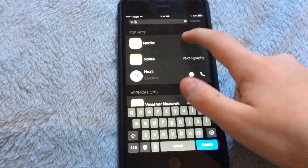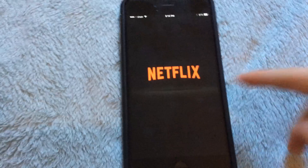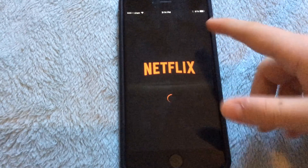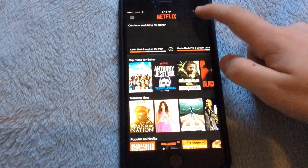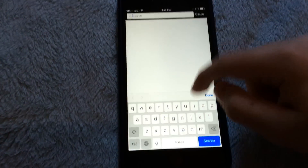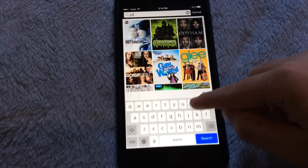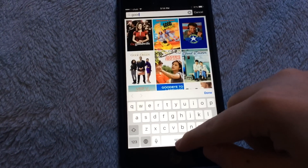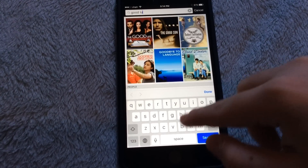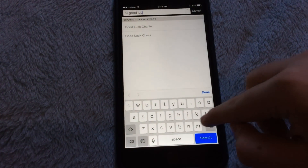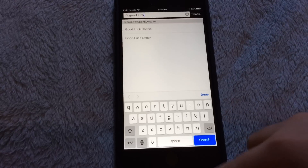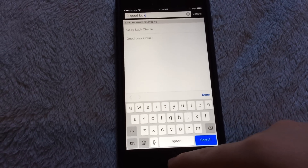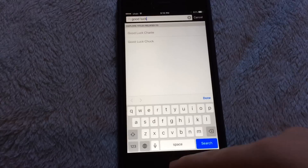Now I'm going to go to Netflix and search up a show called Good Luck Charlie that is only on American Netflix. If I search it up, it will 100% not show up because it is only on American Netflix. Good luck — there's nothing here at all, so basically it only works on American Netflix.